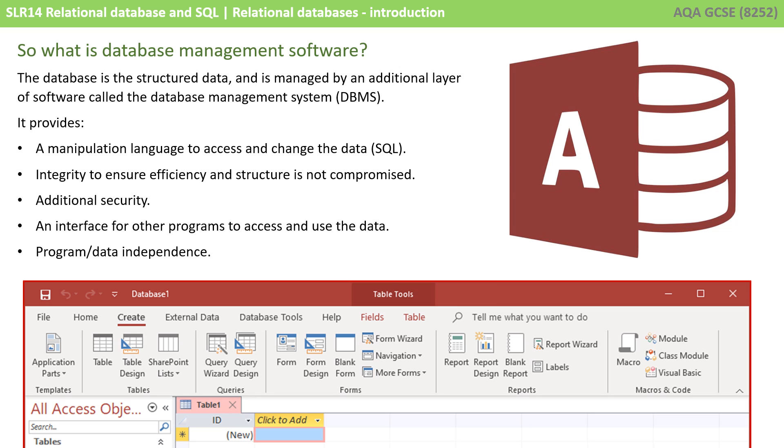It provides a manipulation language to access and change the data, called SQL, and this is the focus of some videos later in this topic. It provides integrity to ensure efficiency and structure is not compromised. It adds a layer of additional security. It gives users typically an interface for other programs to access and use the data. And the program and data now becomes what we call independent of each other.